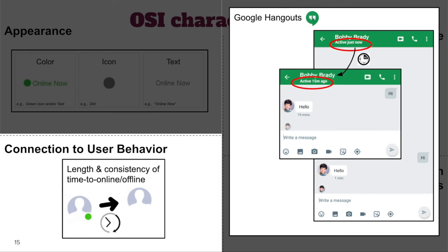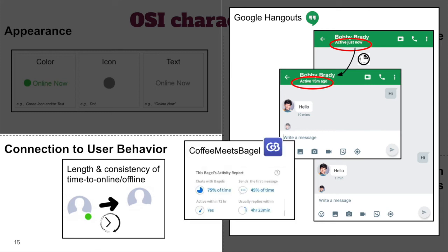Across all the apps we studied, we found a broad range in terms of the time it takes for users to appear as online or offline after they open or close the app. For example, in Slack and several other apps, OSIs update within just a few seconds. In Battle.net, it takes several hours for a user to appear as offline. And Coffee Meets Bagel's OSI only specifies whether the user has been online within 72 hours. Anecdotally, we also noted that for some apps the time to offline varied depending on whether the user simply closes the app or hard quits it.